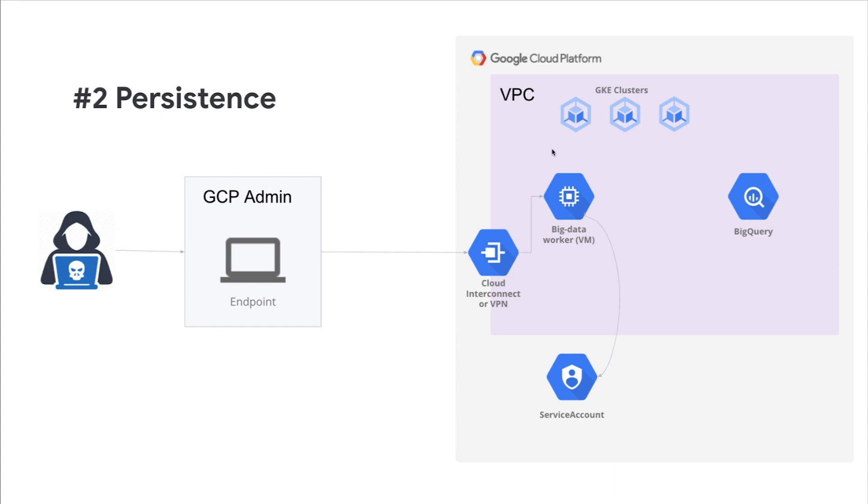In this case, the attacker will create a service account with elevated privileges so that if their initial access gets removed, they will essentially have a backdoor to the environment to complete their mission. This service account will also be used to complete additional steps within the environment. In order to detect this type of an attack, SCC will be leveraging an anomaly detection technique to identify when a service account grants itself a sensitive IAM role.